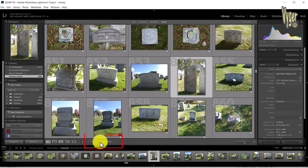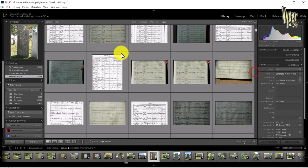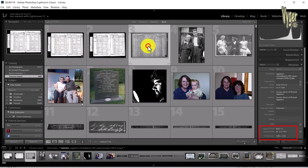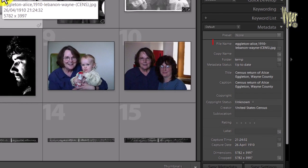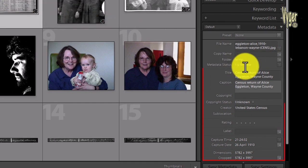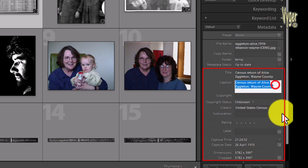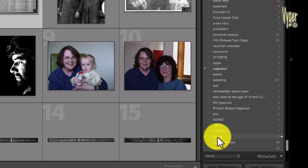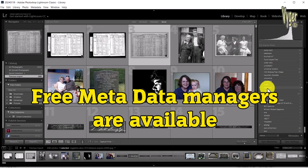Files are sorted by capture time in Lightroom — 1910 must be fairly close to the top. One file has a capture time of 1841, which is an 1841 census. Here's our image: Egleton-Alice-1910-Lebanon-Wayne. On the right-hand panel I can see my description, my caption, and looking at the keyword list at the very bottom, I can see 'Young' is highlighted and there's 'Viger Bull.' That's how I manage my images — genealogy software comes second.